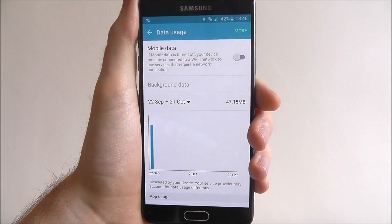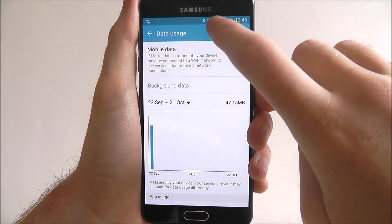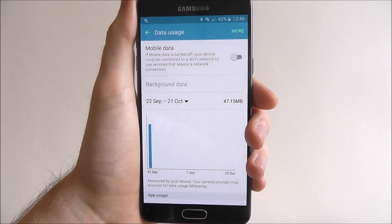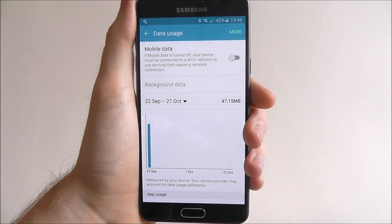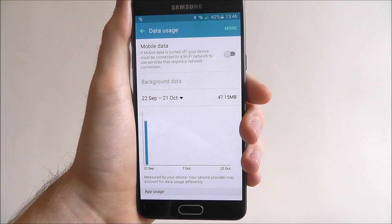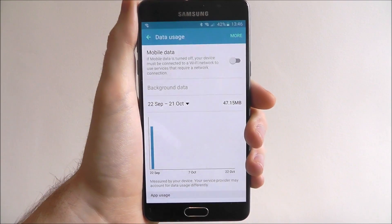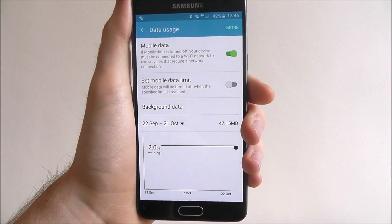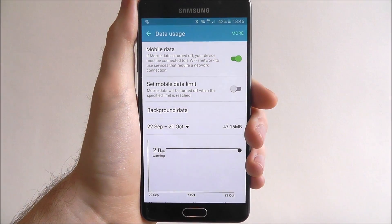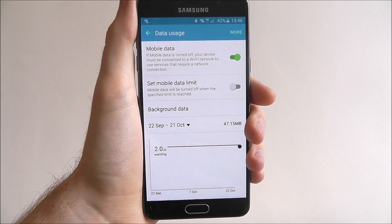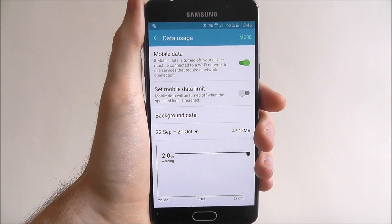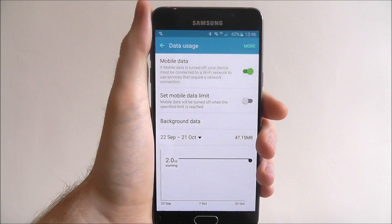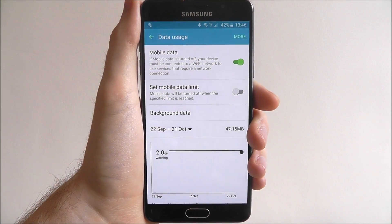You'll then see your 3G and 4G signal disappear, which means your mobile data is off. When you want to turn it on again, just toggle this option back to on and your 4G or 3G symbol will reappear. And that is how you toggle mobile data off on the Samsung Galaxy A5.